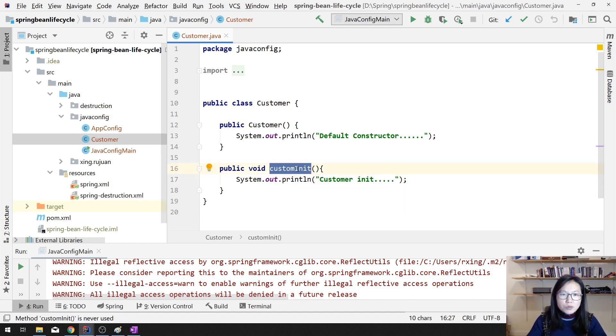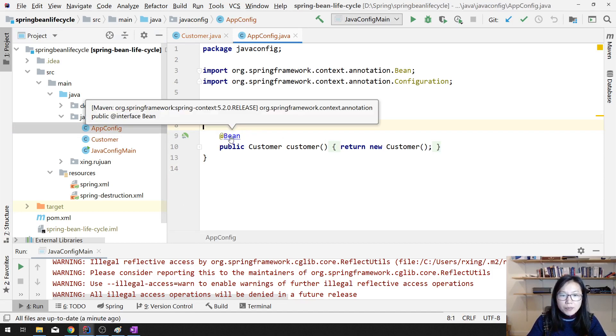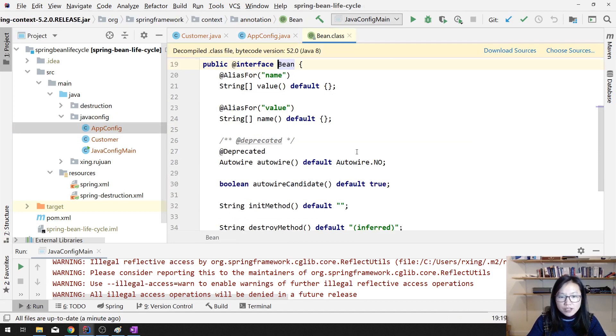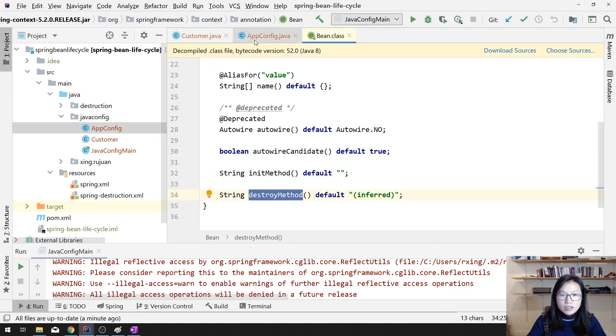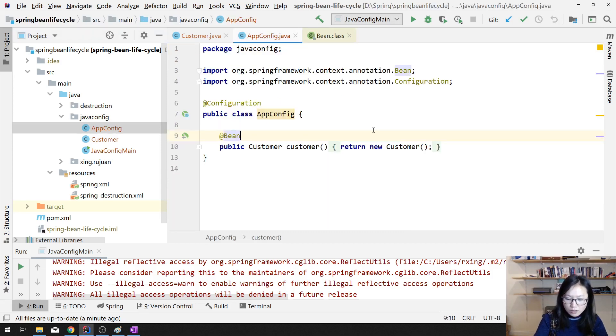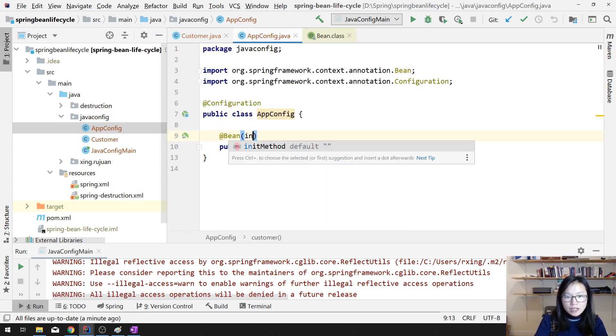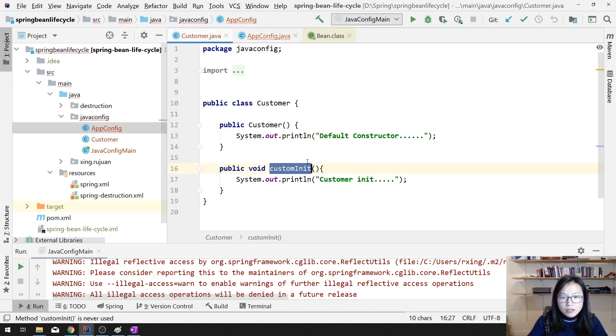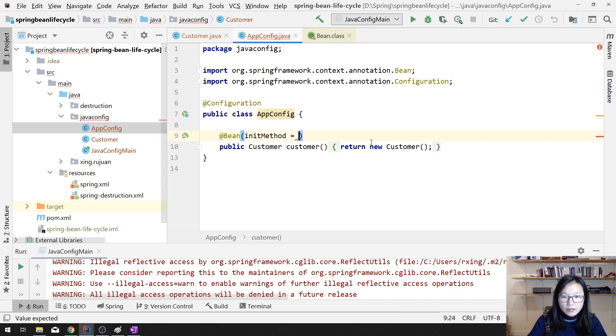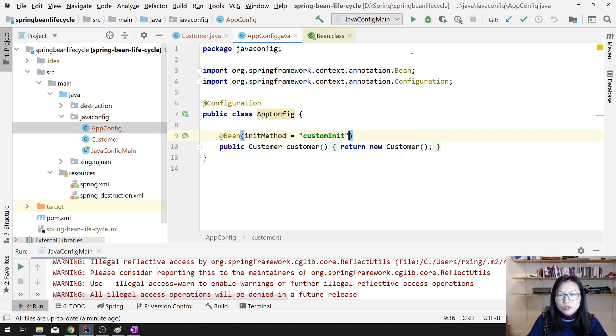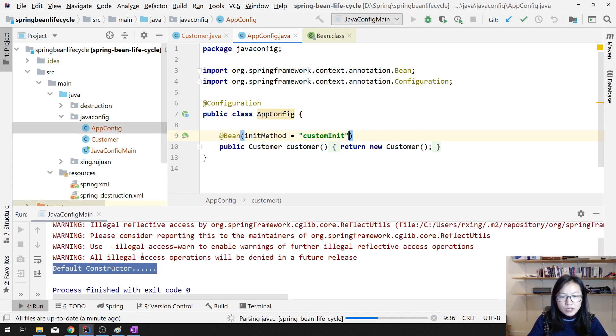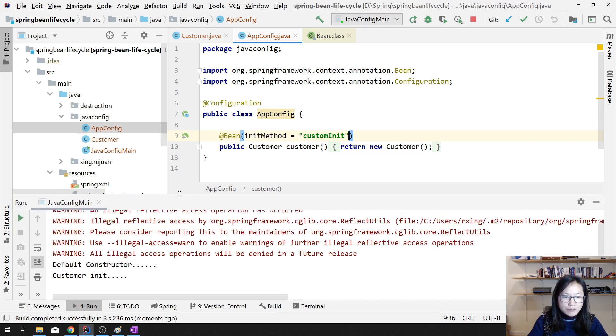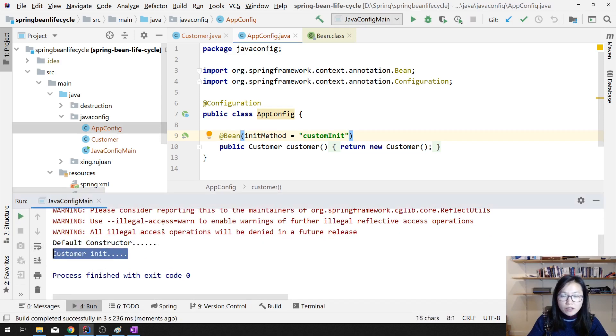Then how to register this one? To do that, you go to the app config, and in the bean, this annotation, you can register here. See here, init method, destroy method. So what you can do is here, you can have init method equals this method. And if you want to have destroy method, you can also have destroy method, let's take a look at it. So in this case, your init method will be called after construct, you will see init method.